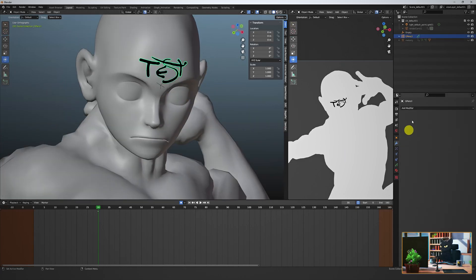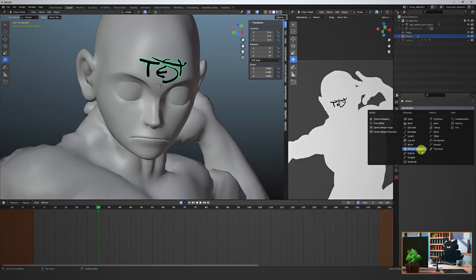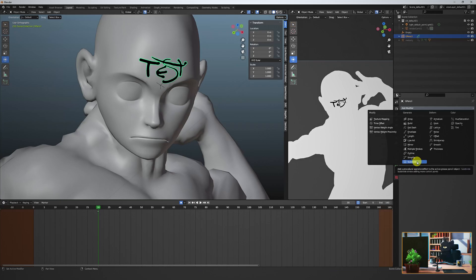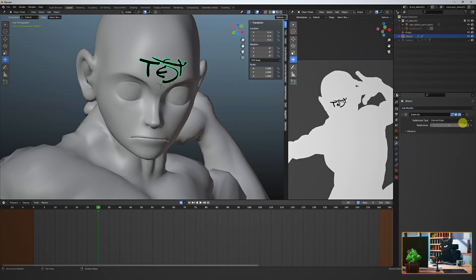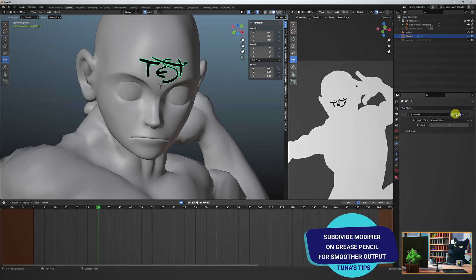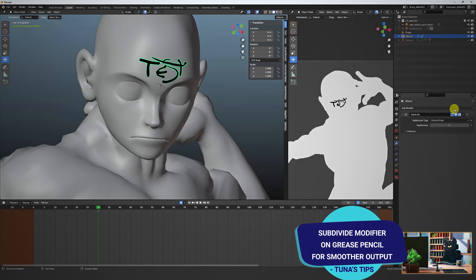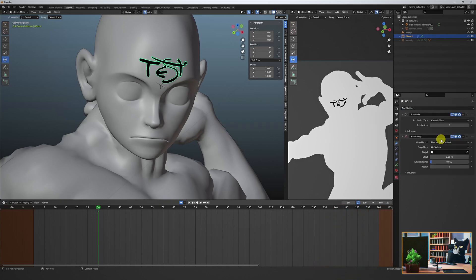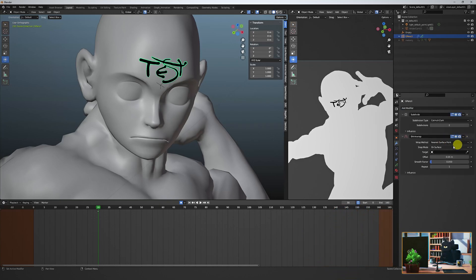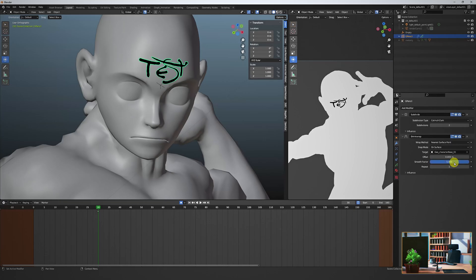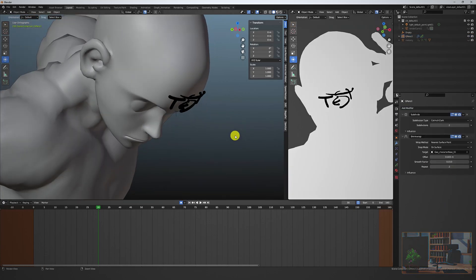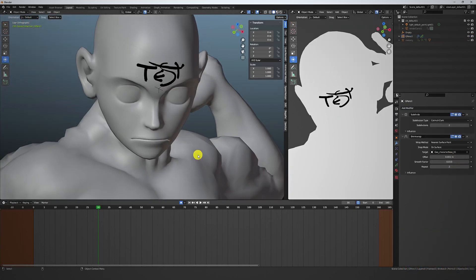In the grease pencil modifiers, I like to add a subdivide and shrink wrap node. This way we get smoother results. With the shrink wrap, I tend to eventually turn it off, but you can play with this if your underlying geometry is changing throughout the scene.